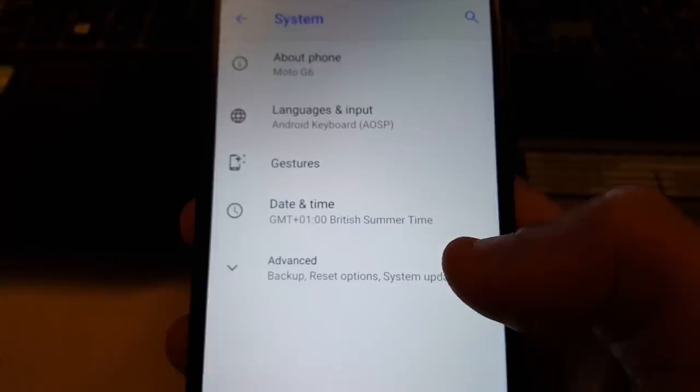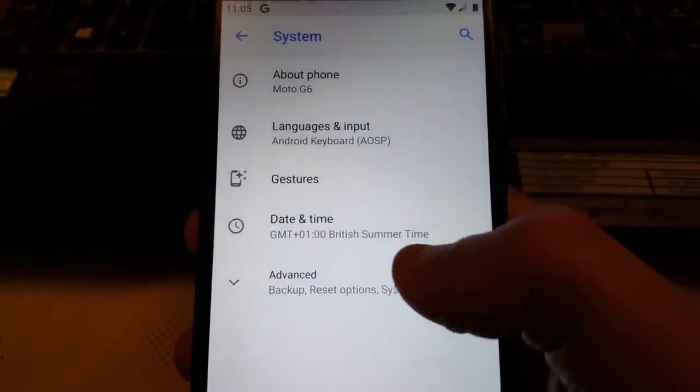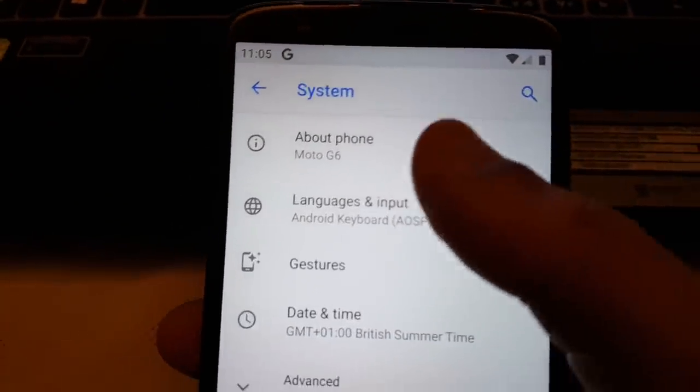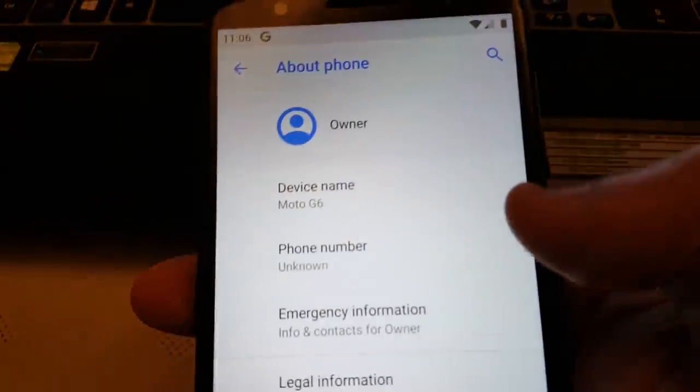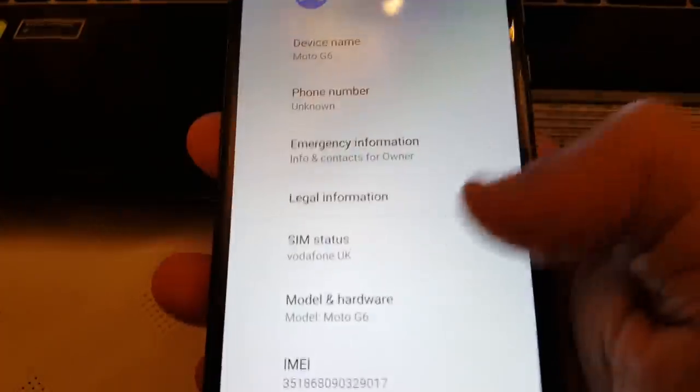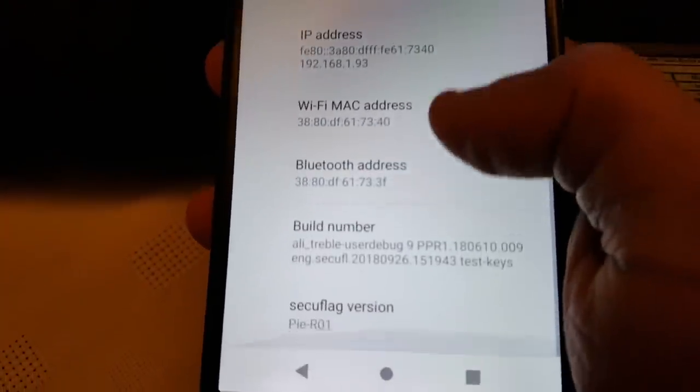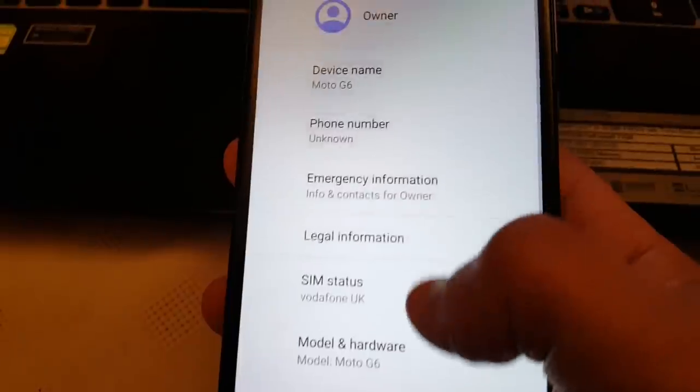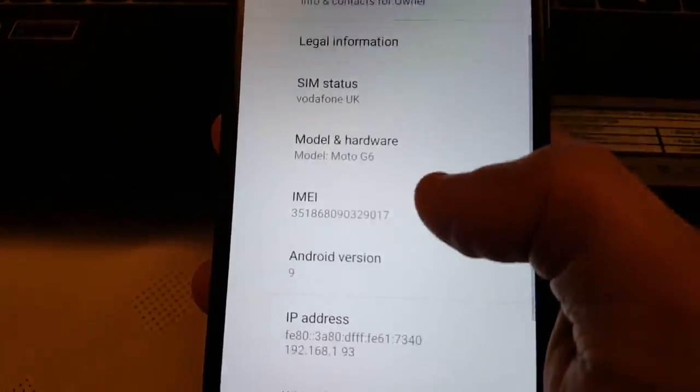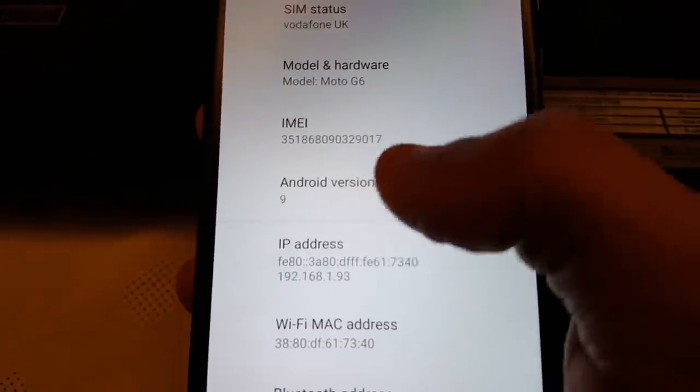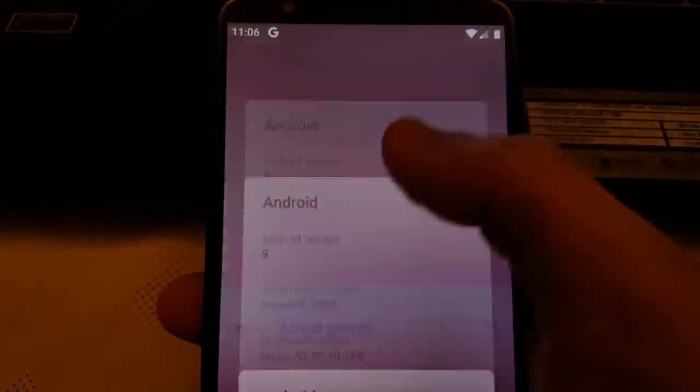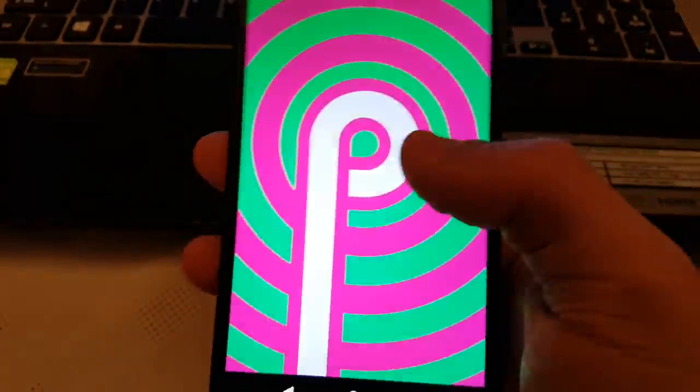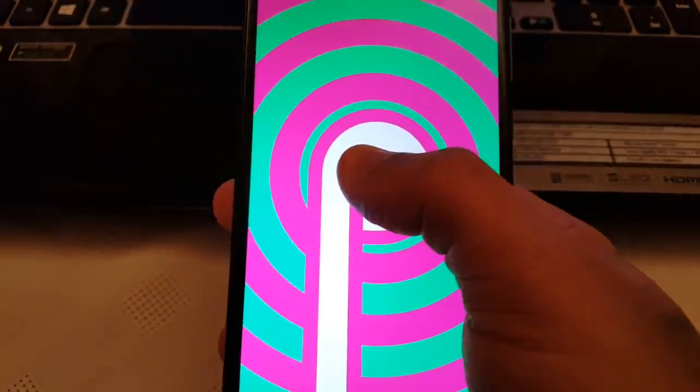Let's just go into the system. About phone. Moto G6. Android version 9. Android version 9, and we've got the P there for Android Pie.